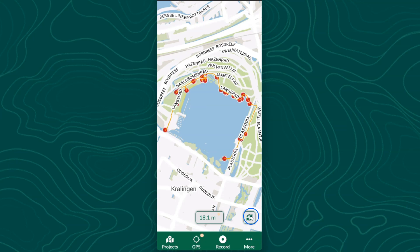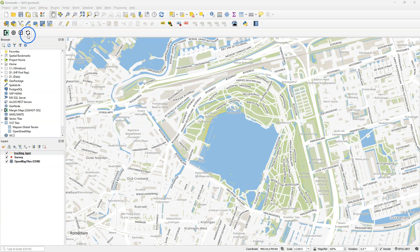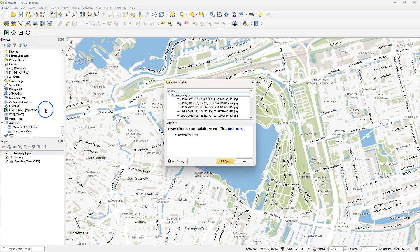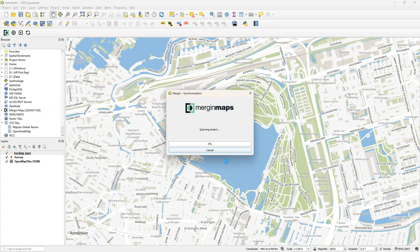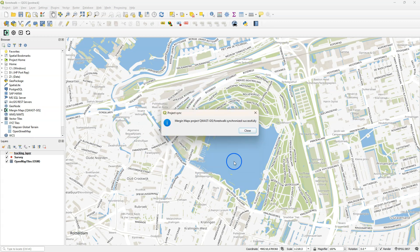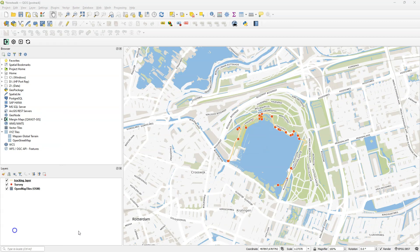Tap synchronize when you're done with mapping. Back in the office, in the Merging Maps toolbar, click the arrow button to synchronize. And here you see which files will be synchronized, which includes a lot of pictures. When the project is downloaded and synchronized, you can see this popup.